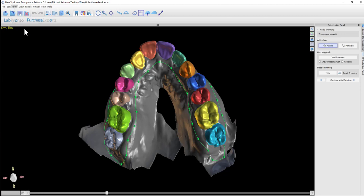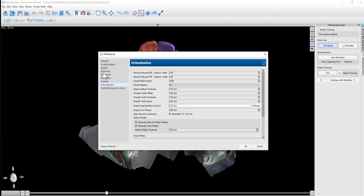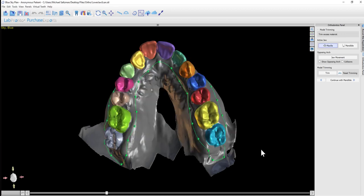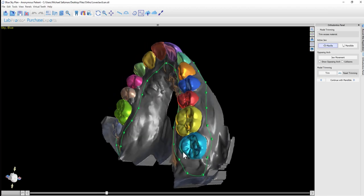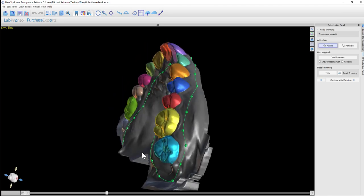If we go to Tools, Preferences, and Orthodontics, we see the gingiva trim margin at 3mm. In most situations, there's no reason to change that.